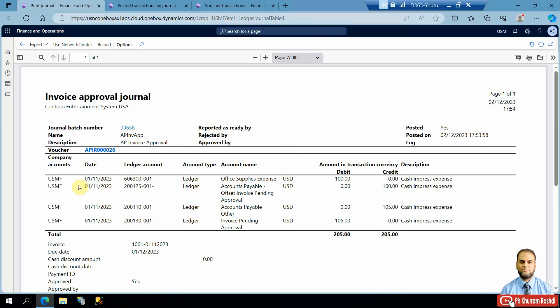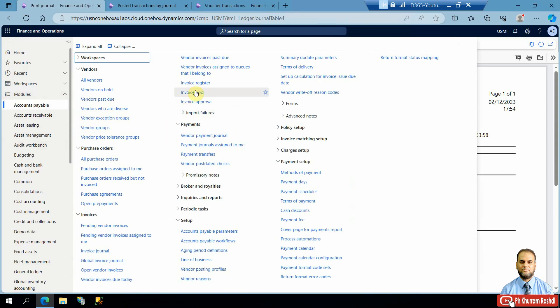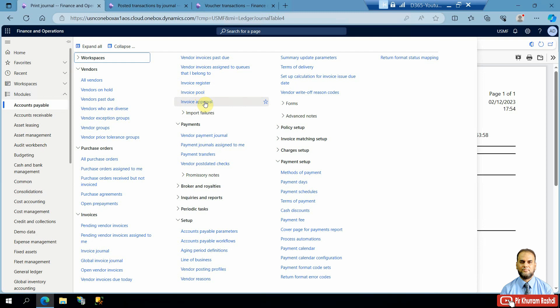This feature is especially useful in companies where accountants or low-level clerks have less knowledge of ledger accounts and management does not want them directly interacting with the ledger. Using this feature, all invoices are first recorded in the invoice register, then approvers review and post them to the invoice pool, and separate invoice approval journals can be created as per the approval hierarchy. We have also explained the posting profiles and journal types in the ledger that you will need. This feature can be used in the payable module.